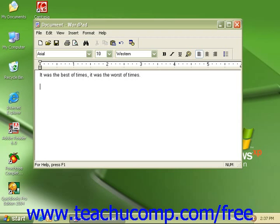Holding Shift down on your keyboard while pressing any letter character will make a capitalized letter of that character. Holding the Shift key down and pressing any of the numbers on the keyboard will display the symbol that is above that number.